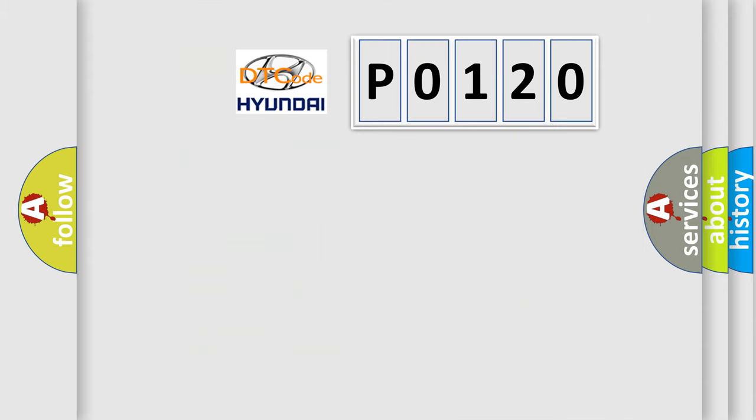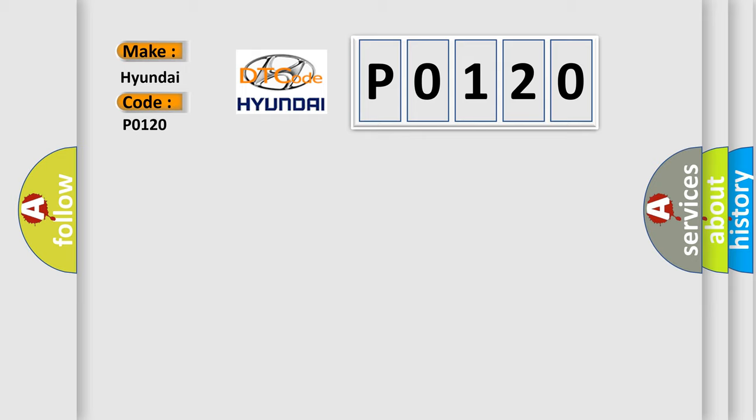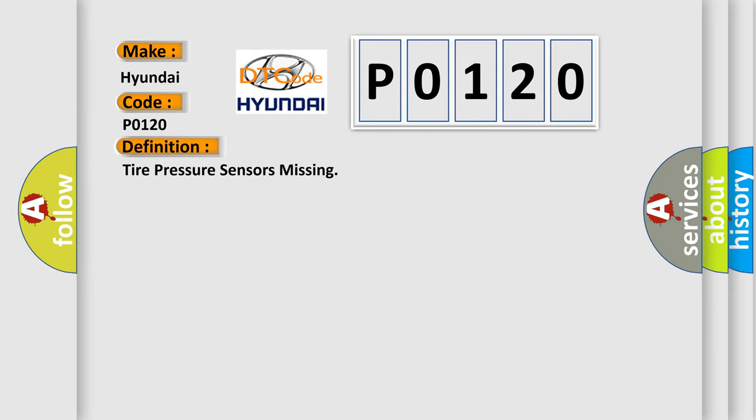So, what does the diagnostic trouble code P0120 interpret specifically for Hyundai car manufacturers? The basic definition is tire pressure sensors missing. And now this is a short description of this DTC code.